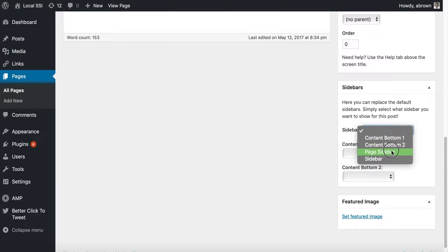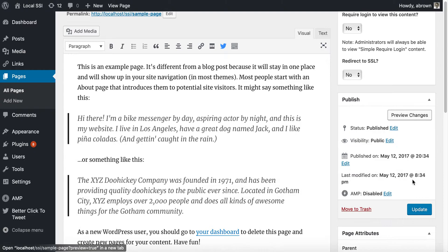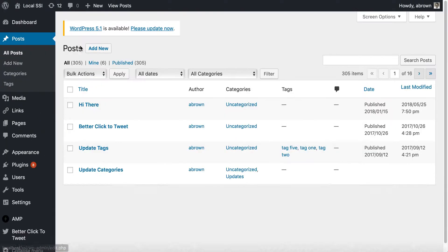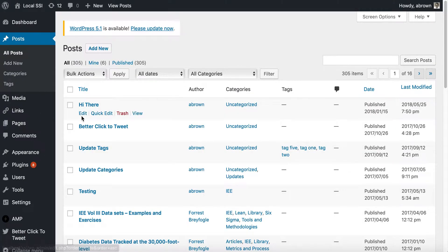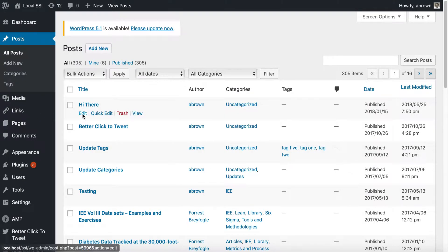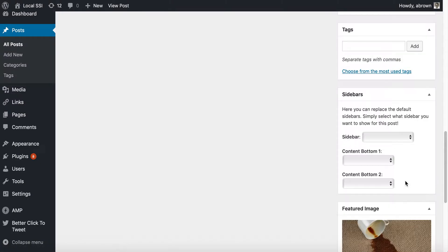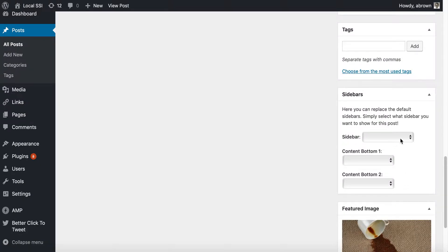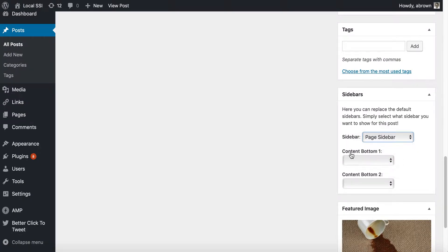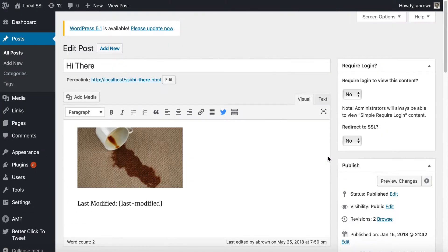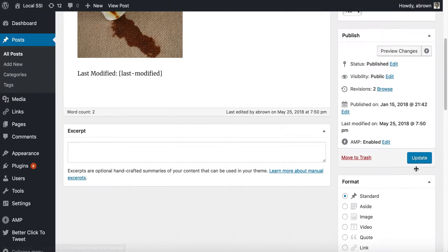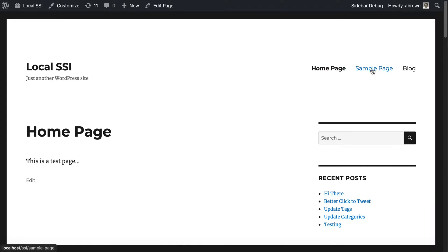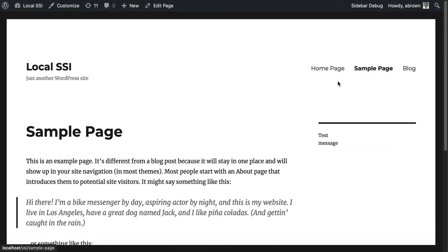If we go to post, I'm just going to take a quick post here. If we put in and said we want the sidebar to be page sidebar, we update it. Then we go back to the site, you should see that this sidebar then should change. Let me go to sample page.